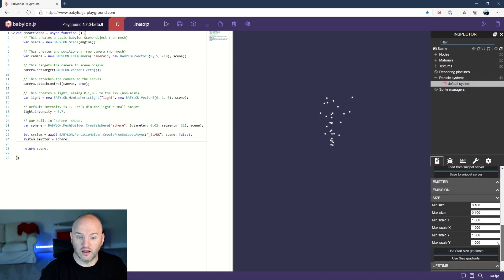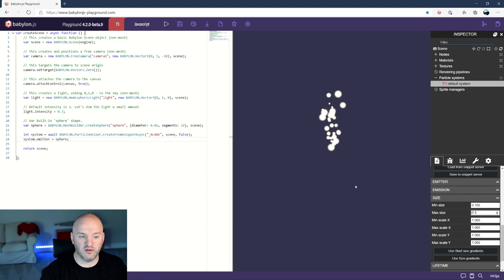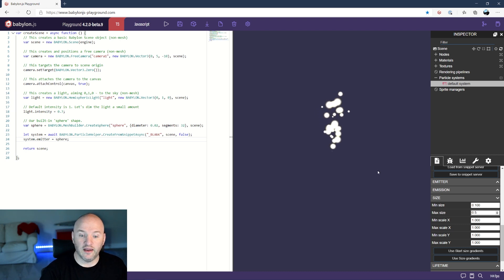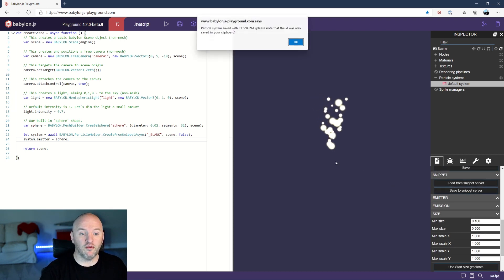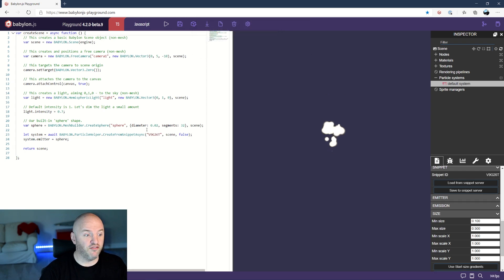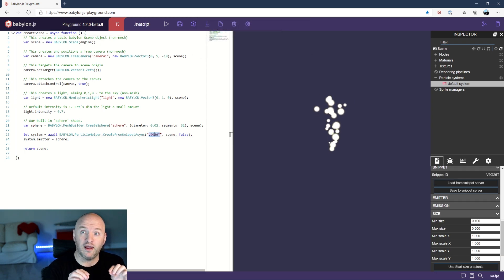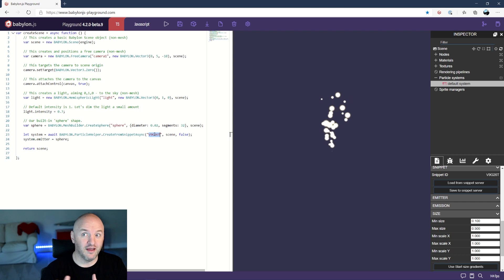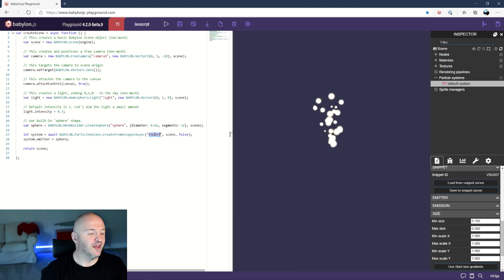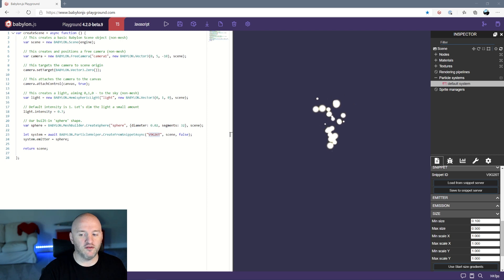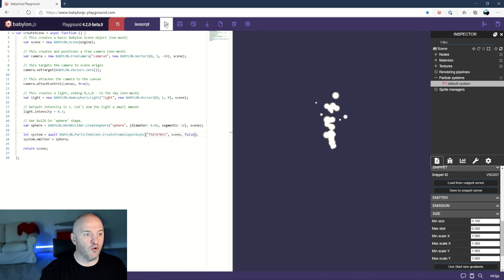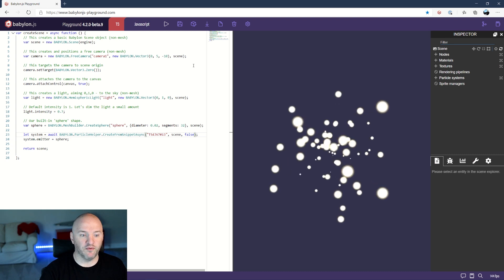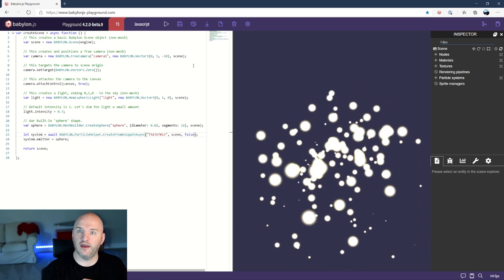You can use any property here, like for instance you can set up the size, the minimum size between 0.1 and 0.5. As soon as you're gonna save it here, the system will generate a new ID for me. The underscore blank in your code will be replaced by the new one. That's very cool but that was not the one I wanted to use. I already set up a particle system that I'm gonna just copy paste here and run that.